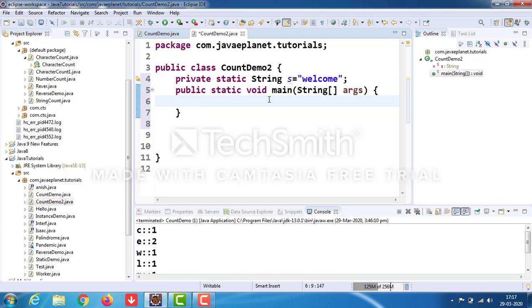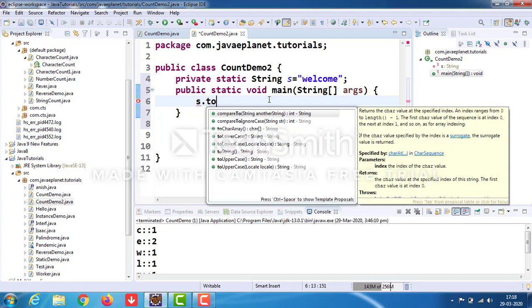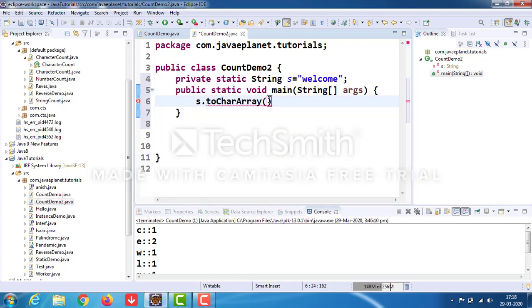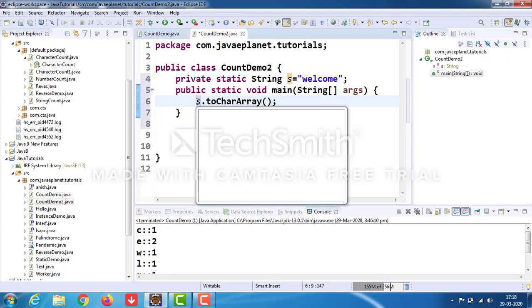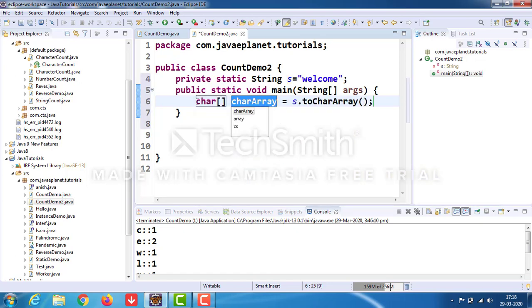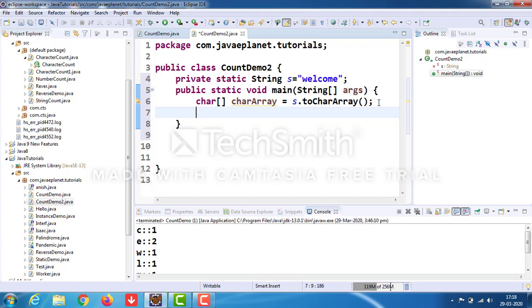Use string name dot toCharArray method. Place the cursor there, Control+1, assign it to a new local variable. It returns the character array. Now take the for-each loop.